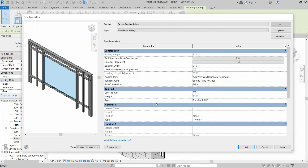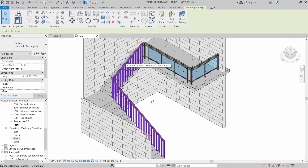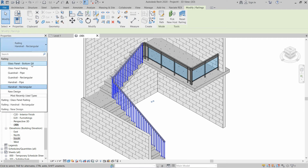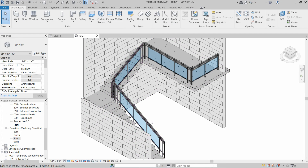Now let's apply these settings. After application we will install a handrail and supports for it. Click Apply and OK. As you can see, the changes are applied on the straight railing but not on the stair railing, so we have to select the stair railing and assign our Glass Panel Railing design to it. This will also change the design of the stair railing.